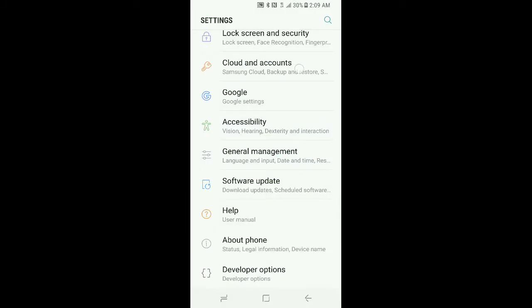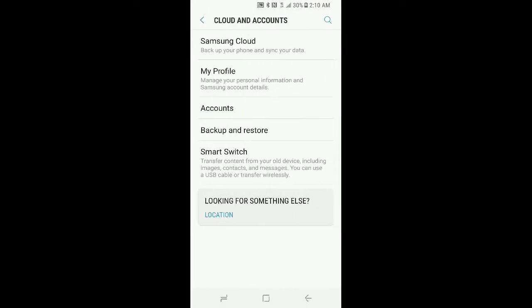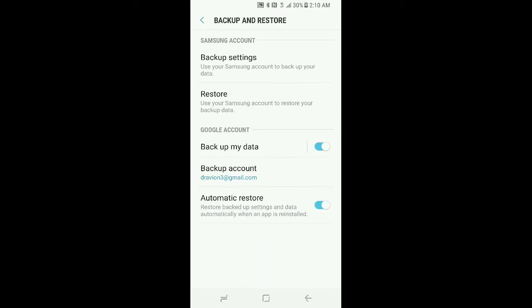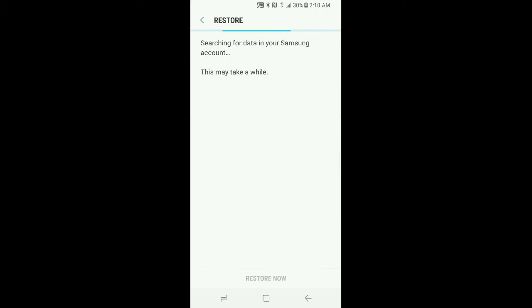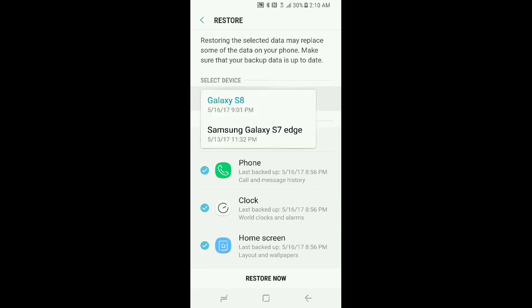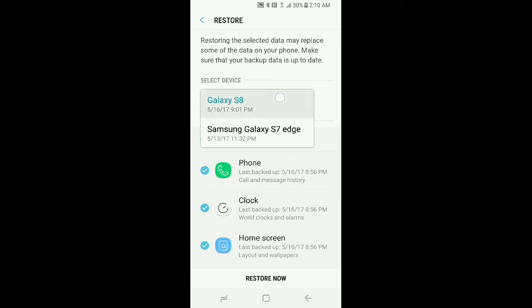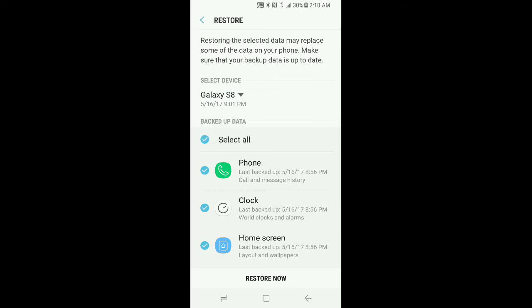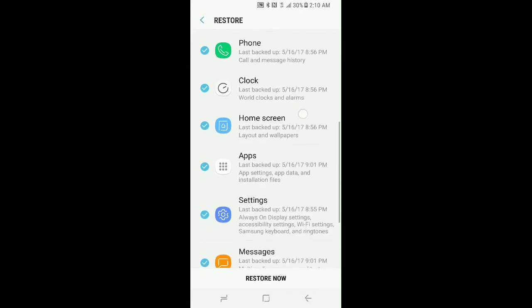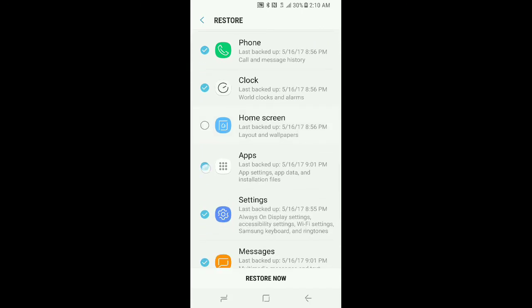Once you're finished, it will pop you back out to the home screen. If I'm not mistaken, if not, just go back into your settings and go back into cloud and accounts, backup and restore. This is the point where we are going to restore from that backup that we just made. What this is doing is searching for your Samsung account, your backup that you just made or any previous backups that have been made. Make sure to select the most recent one that we just made.